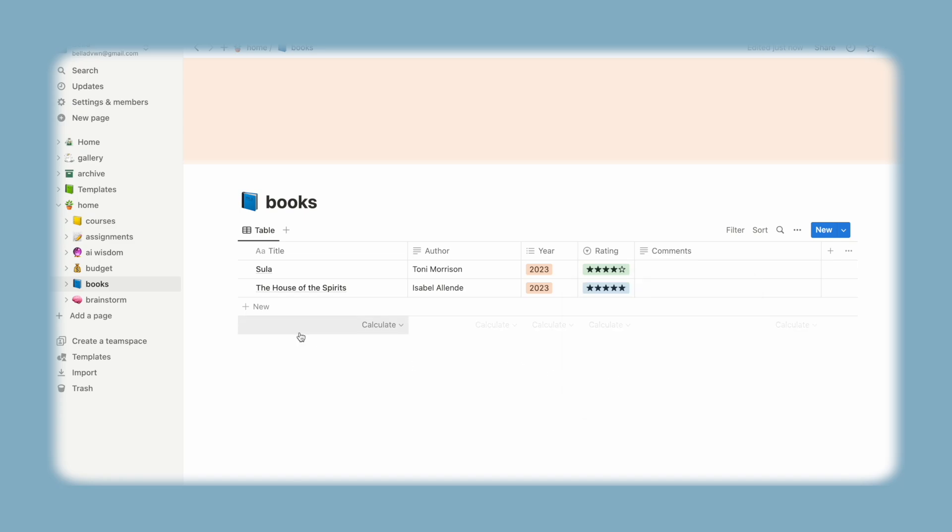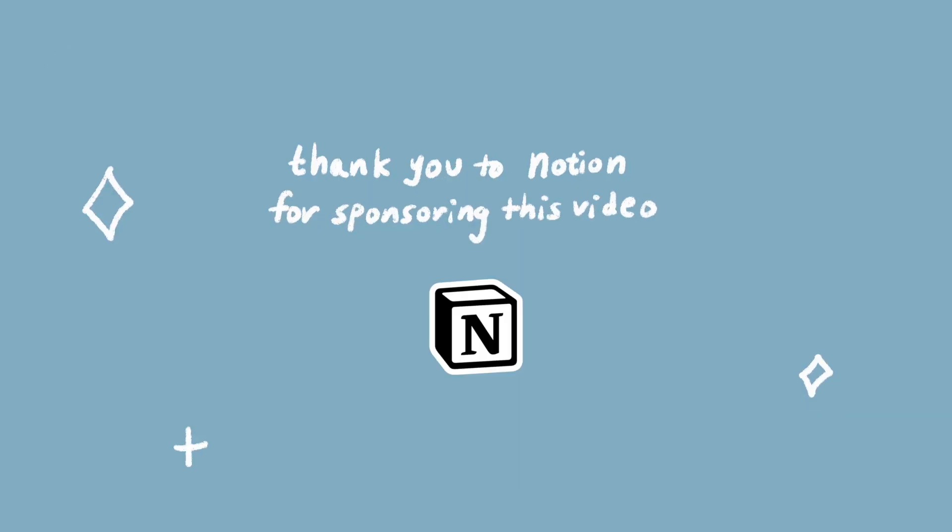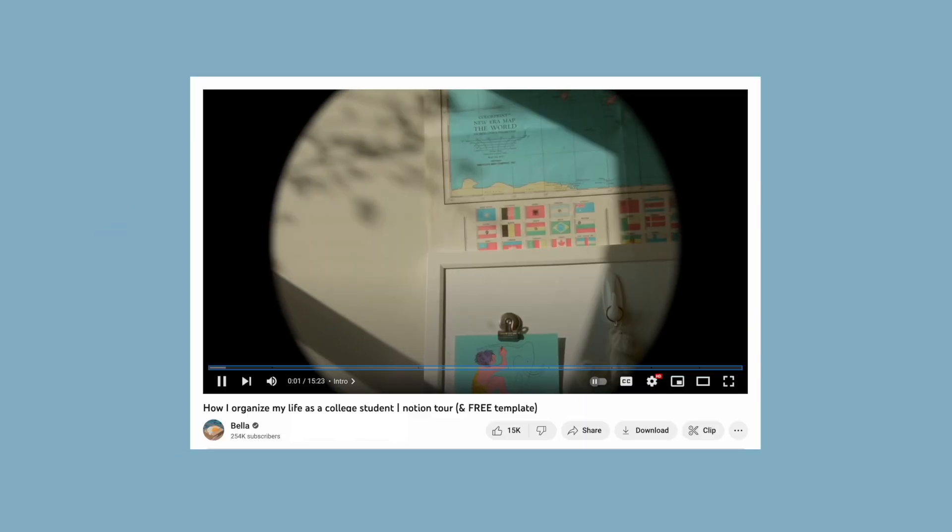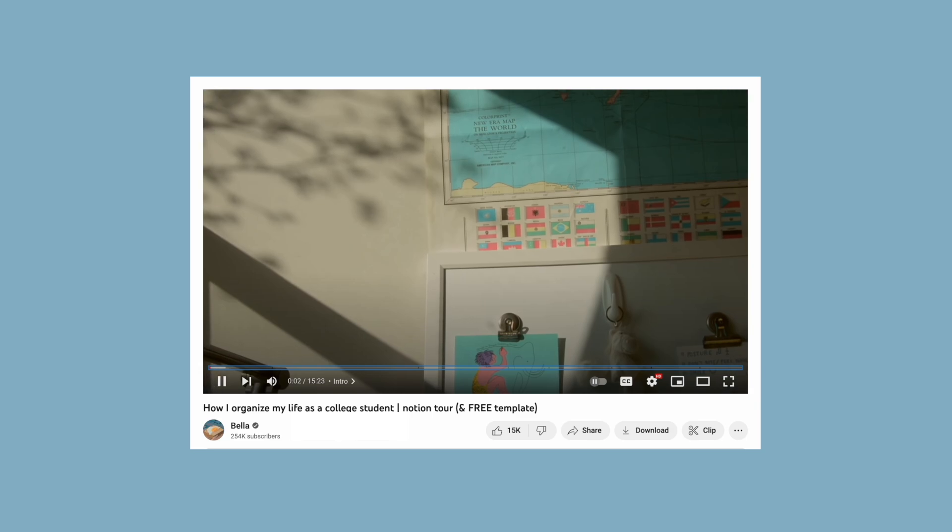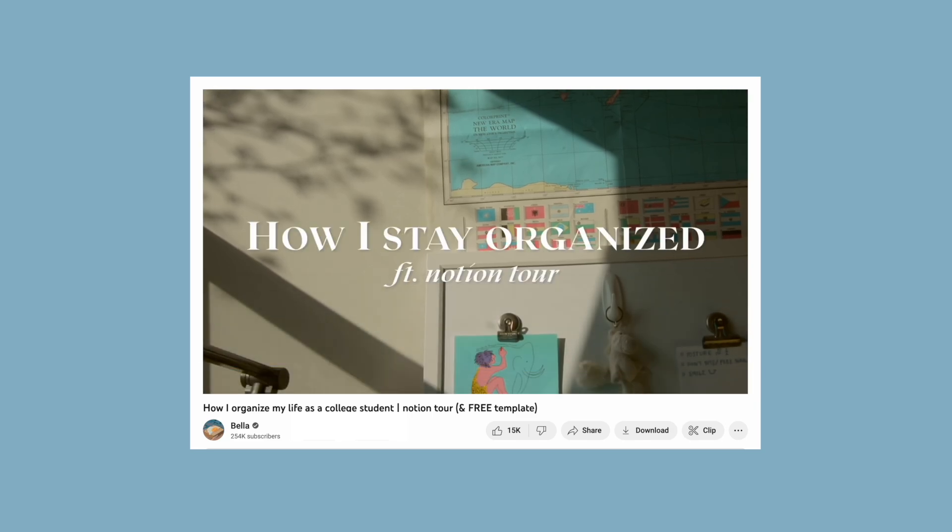This video is in partnership with Notion, which is really cool given that I've been a Notion user for the past few years and it's a tool I use on a daily basis.